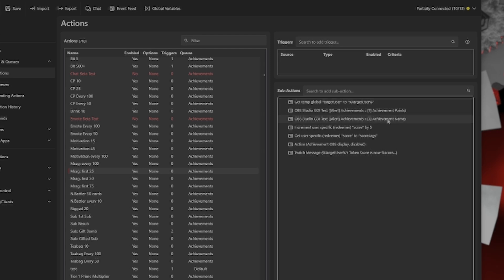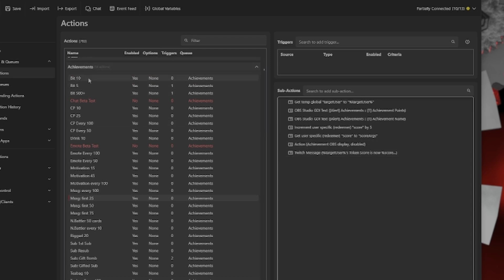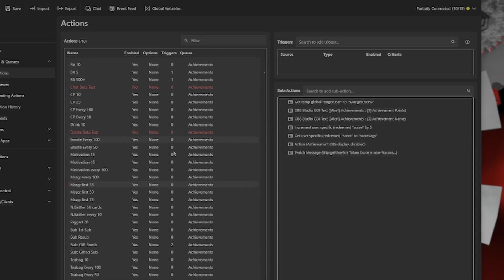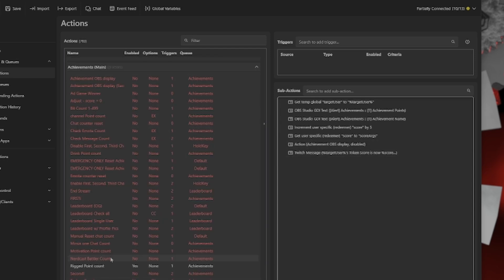That would do pretty much the same thing. Setting everything up for the OBS display, incrementing the person's score, sending a message to them, and then running the visual display.